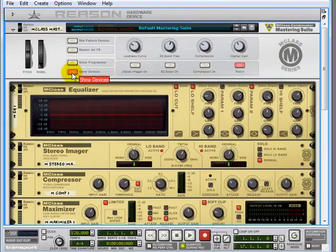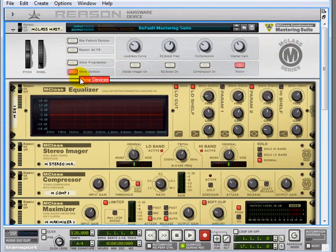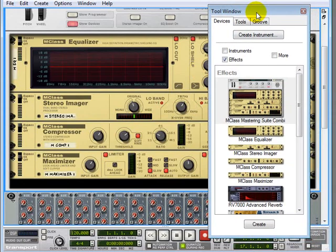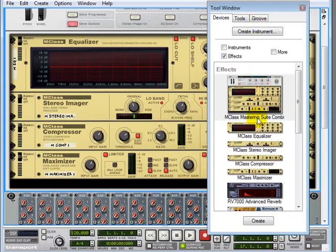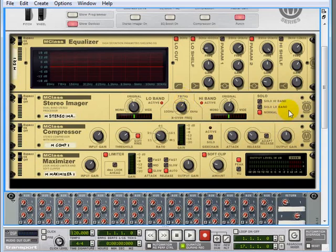we can show devices or hide devices. If we show devices, check it out, our Combinator here has all four of our mastering effects right in the middle, all patched in perfectly.